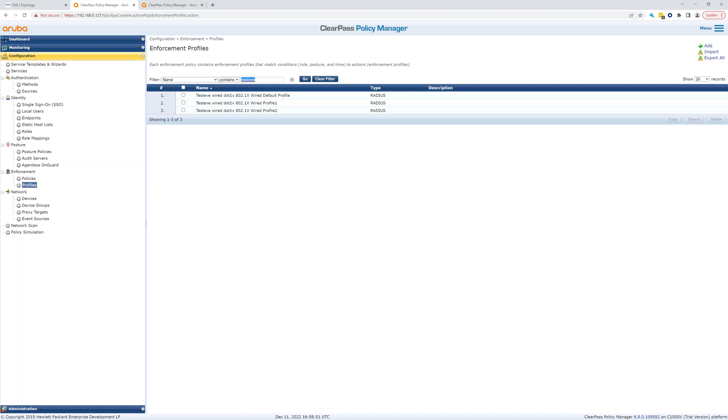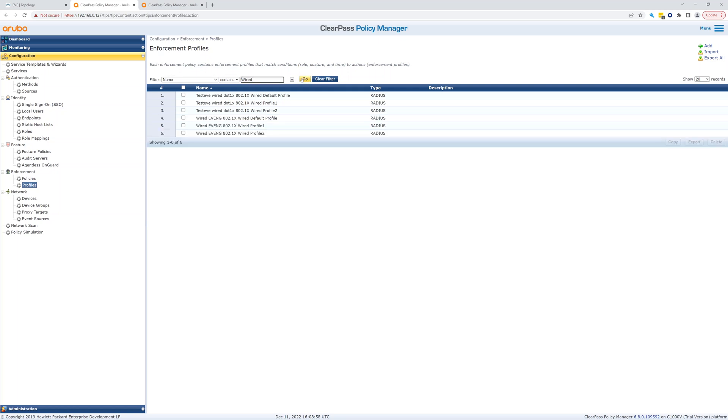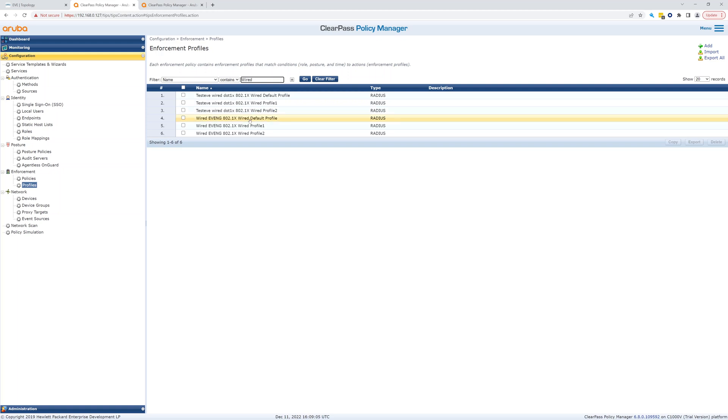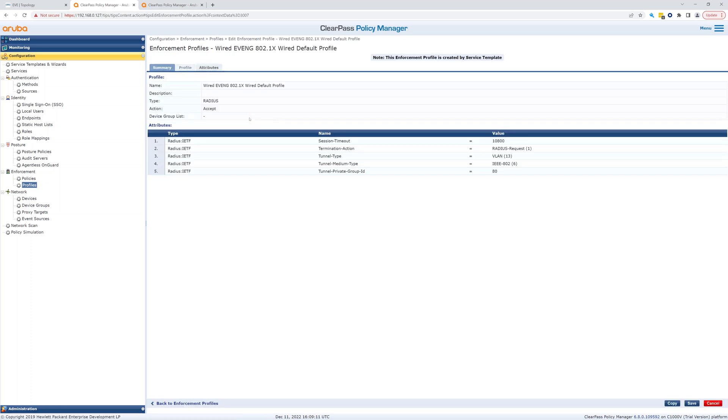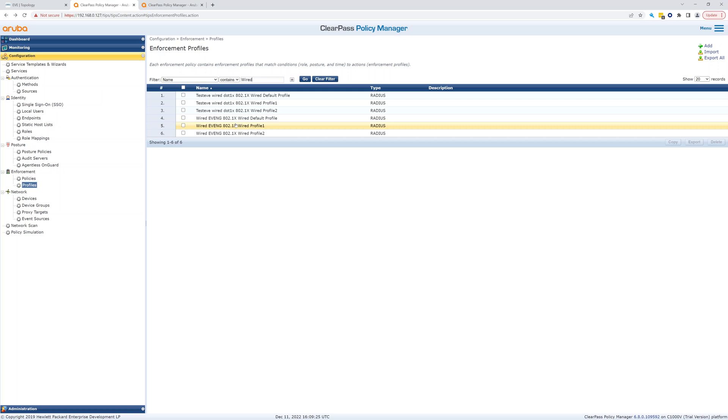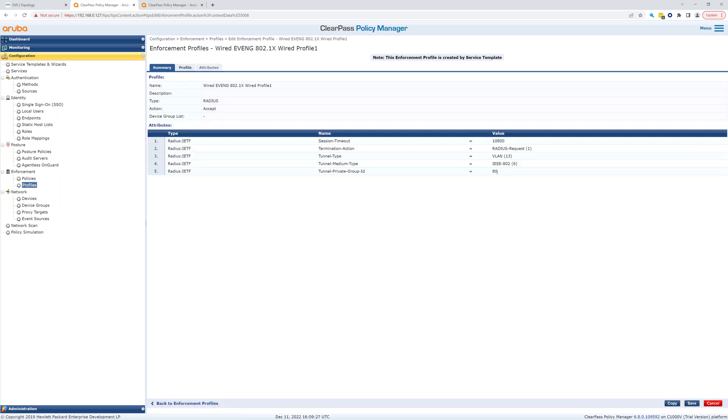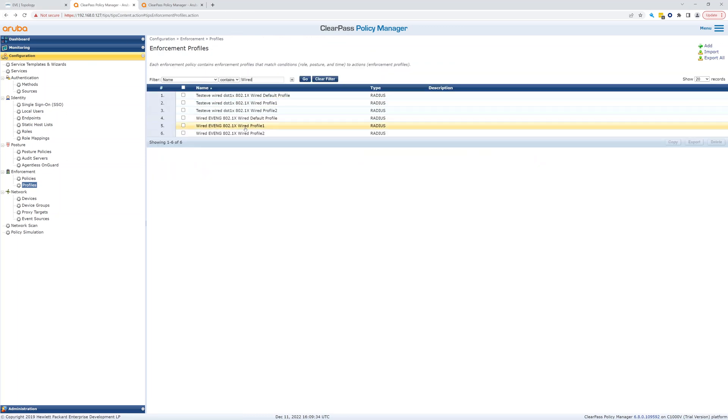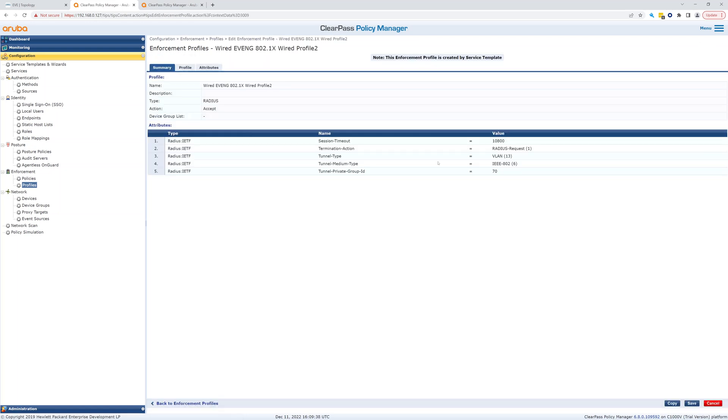We'll say yes, we'll change, save our settings. And let's look at wired. So anything wired right here it's going to show us. So these are my test ones and these are my new ones. So wired default profile, let's take a look at that. So basically this will assign a VLAN of 80. Let's look at profile one, this will also assign a VLAN of 80. And let's look at profile two, and that will assign a VLAN of 70.